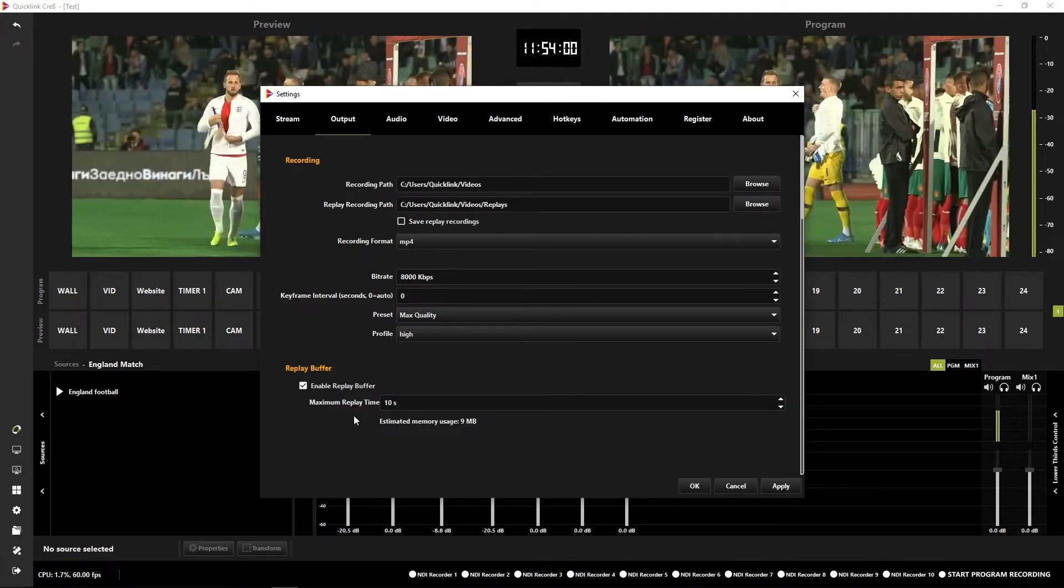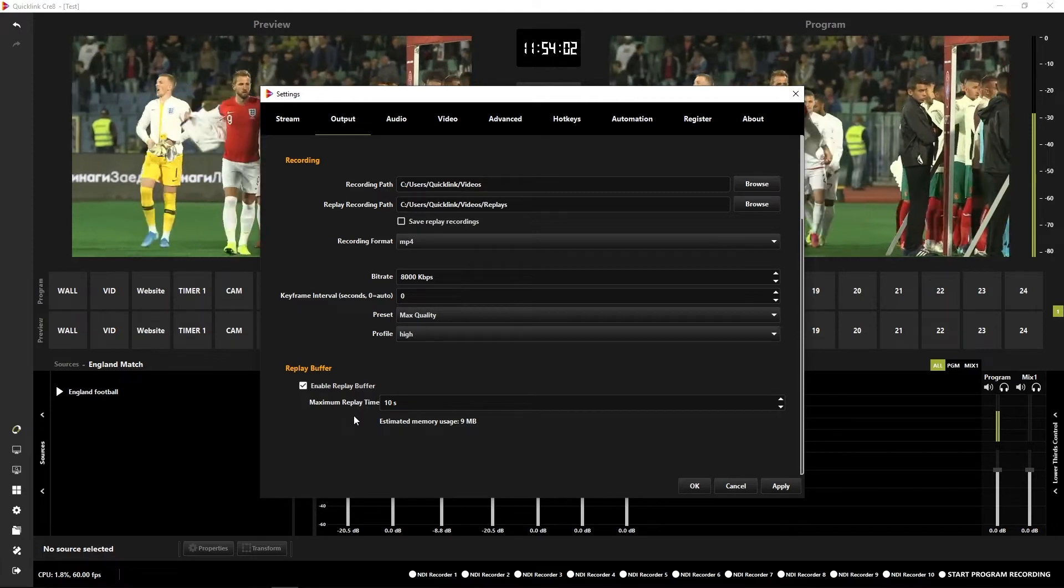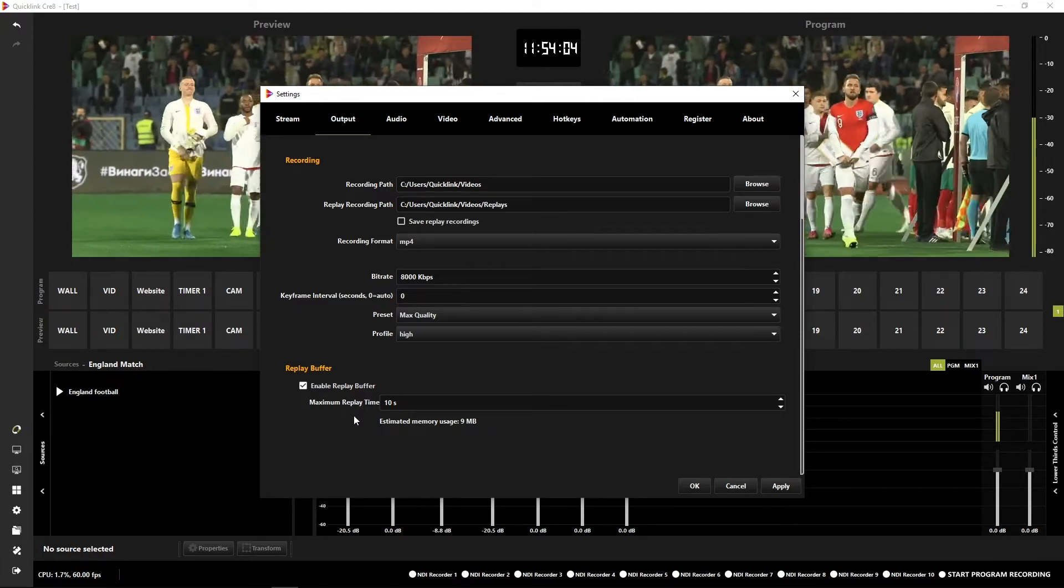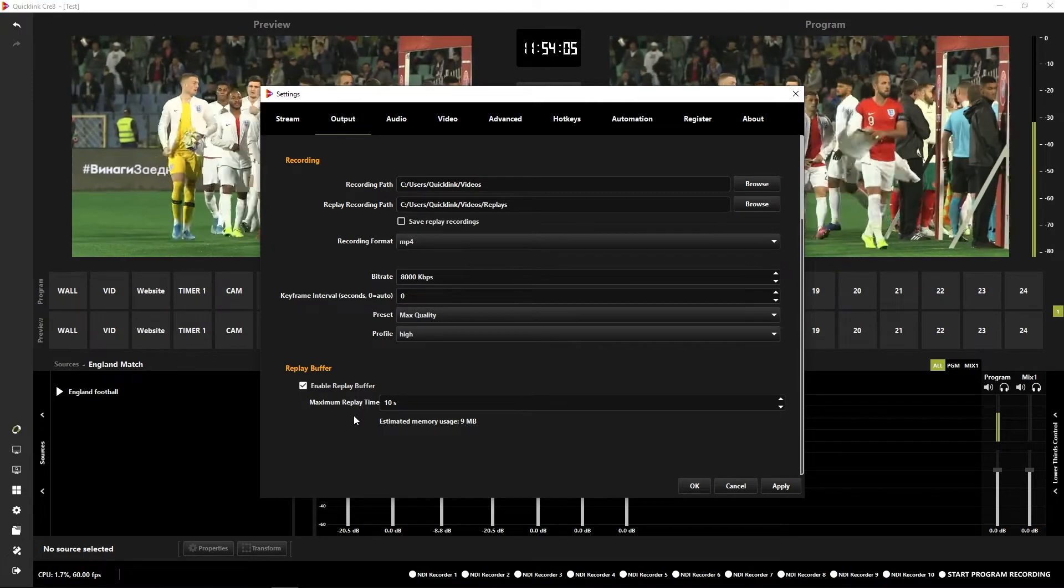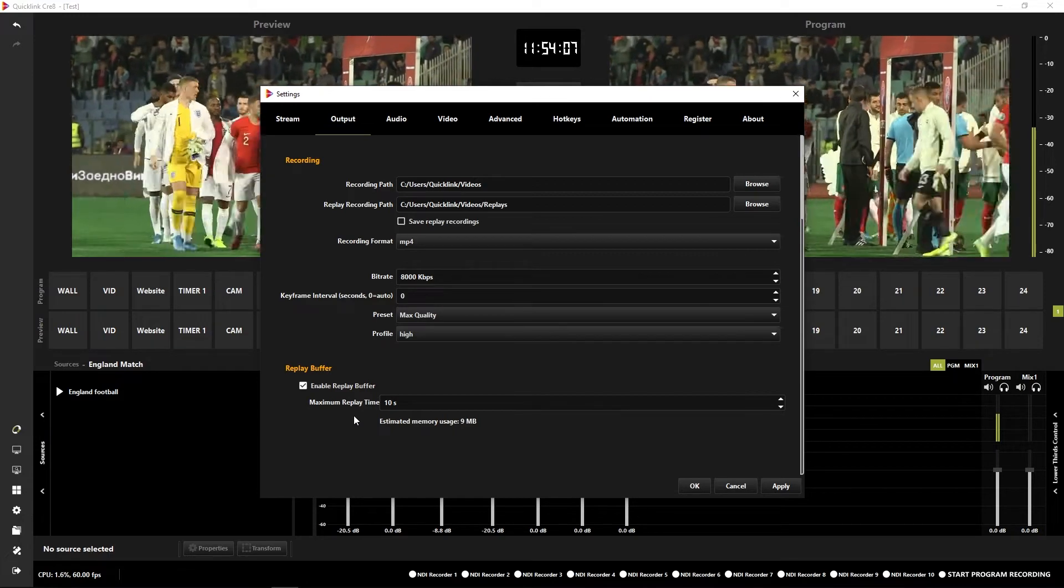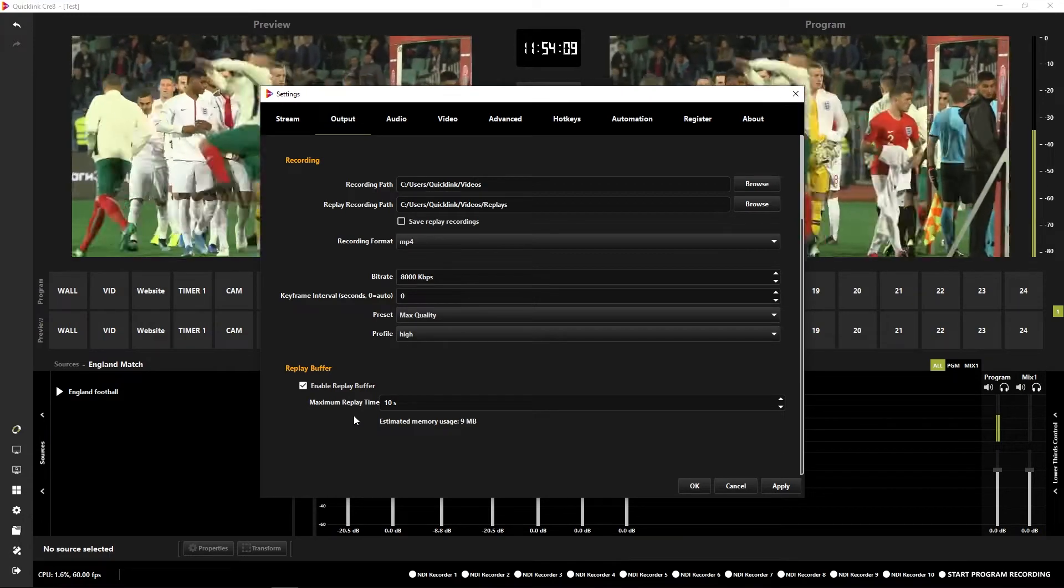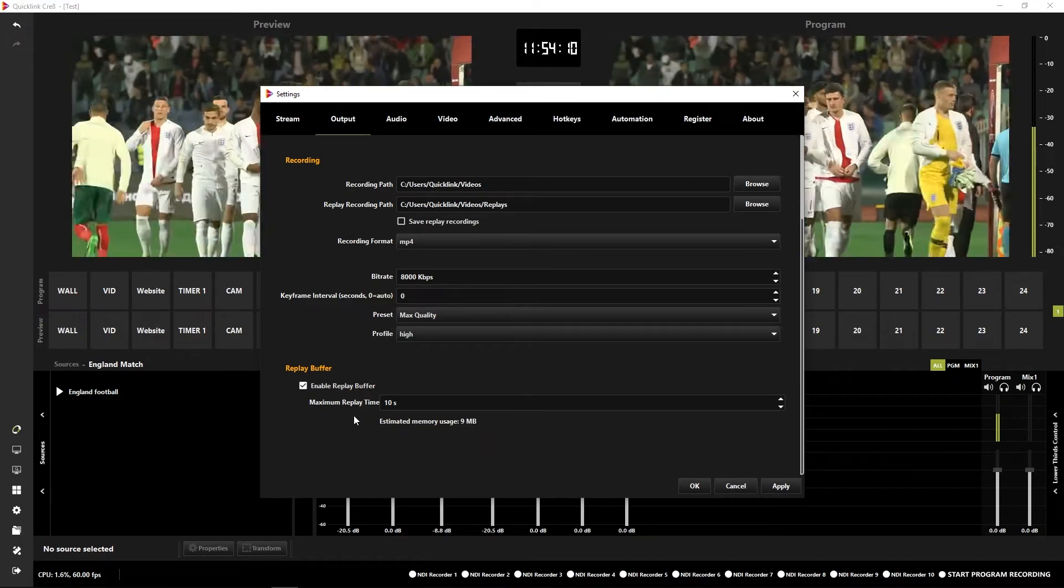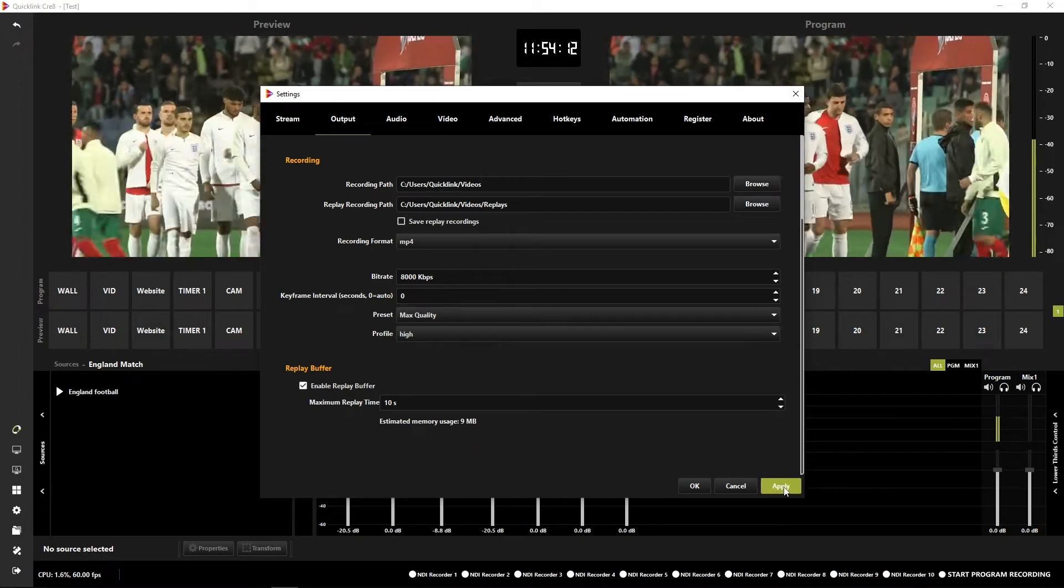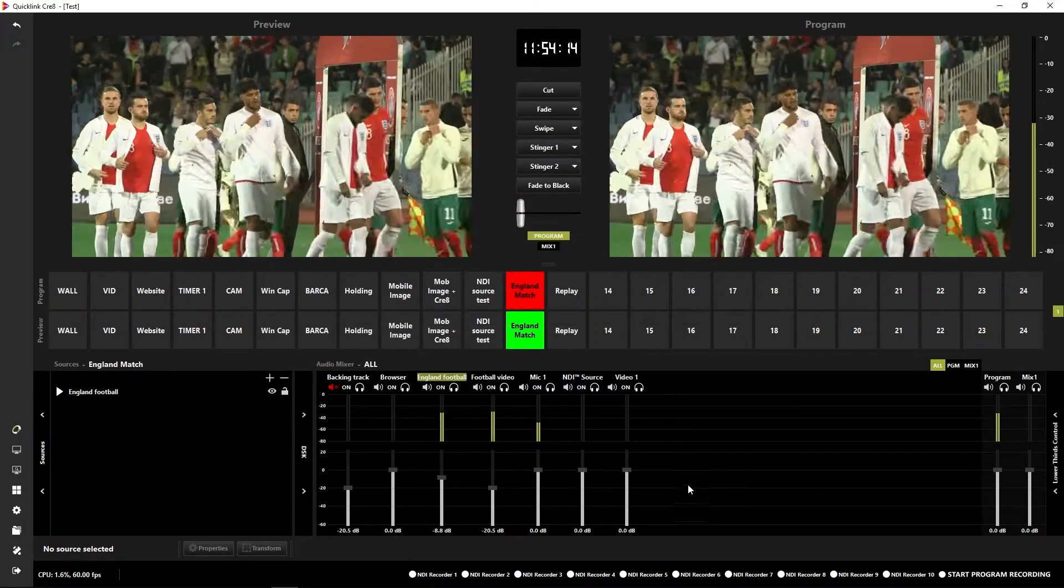This would be the length in seconds that your replay will be. So for this, 10 seconds is the default, which is absolutely fine for the example that I'm going to do here. So I'm just going to apply that and OK the window.